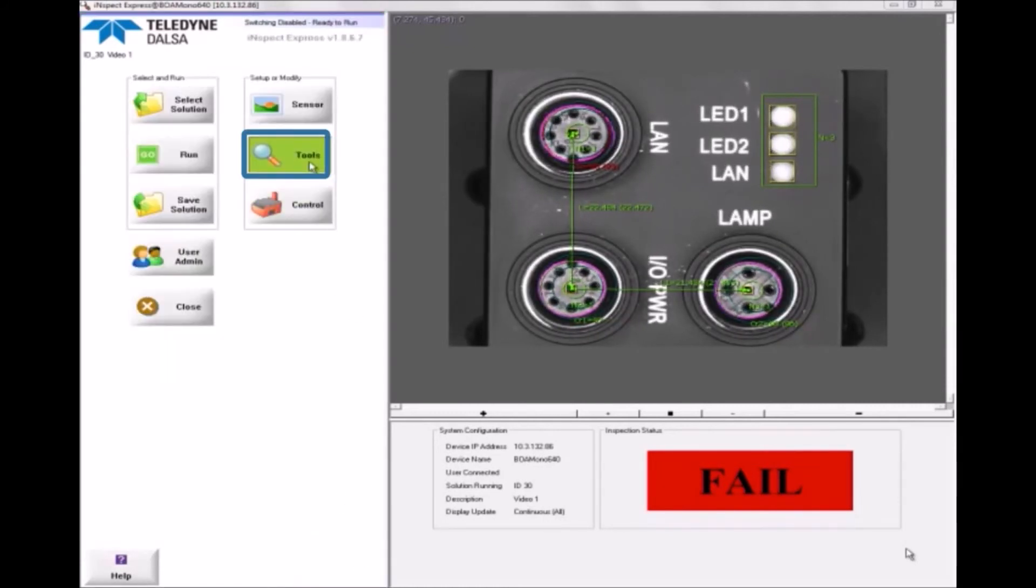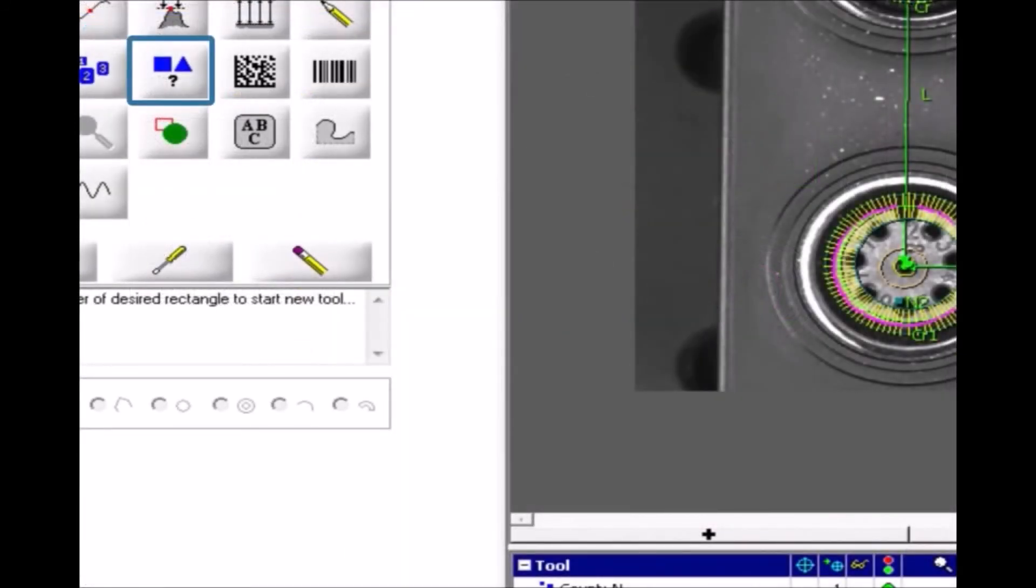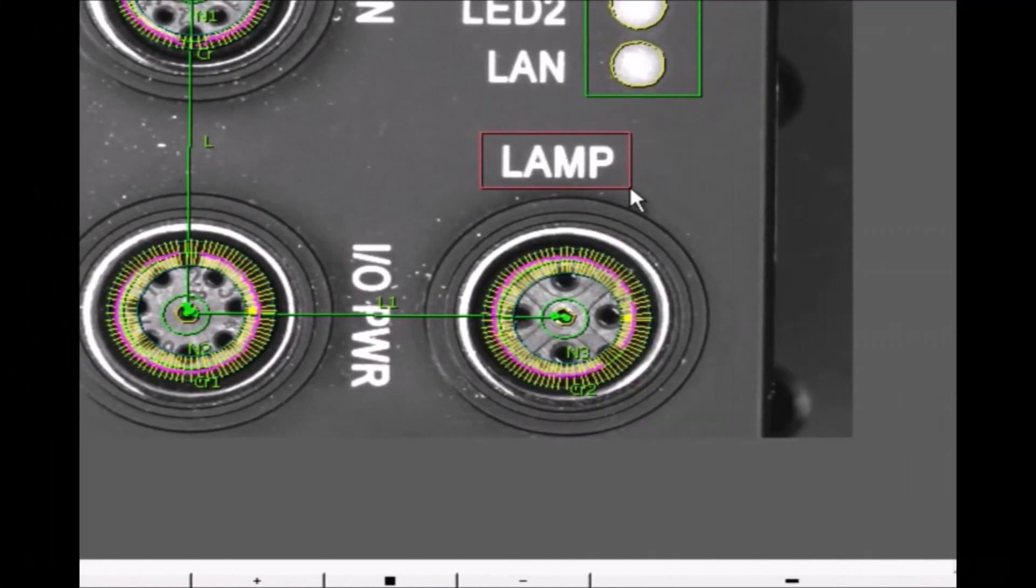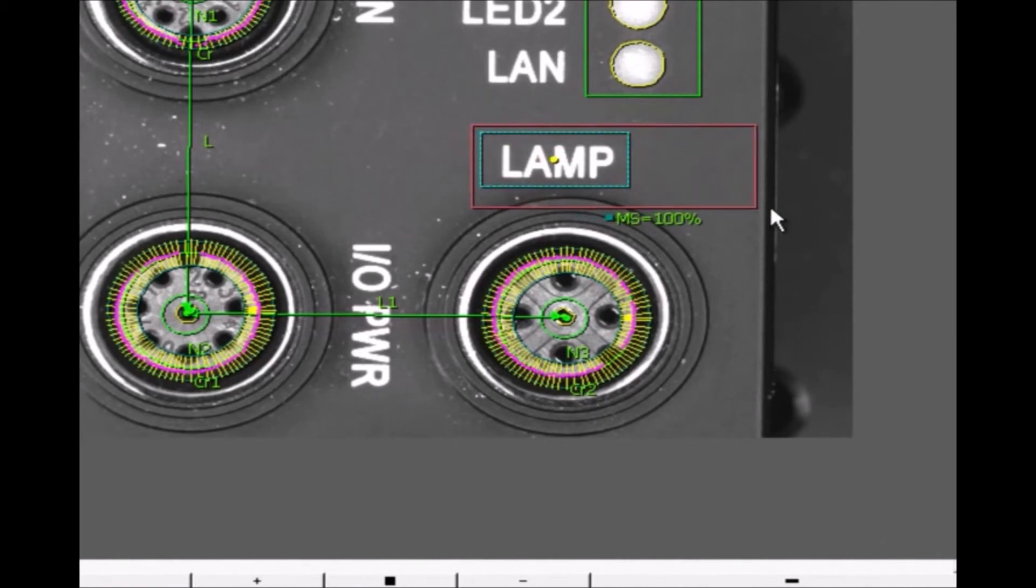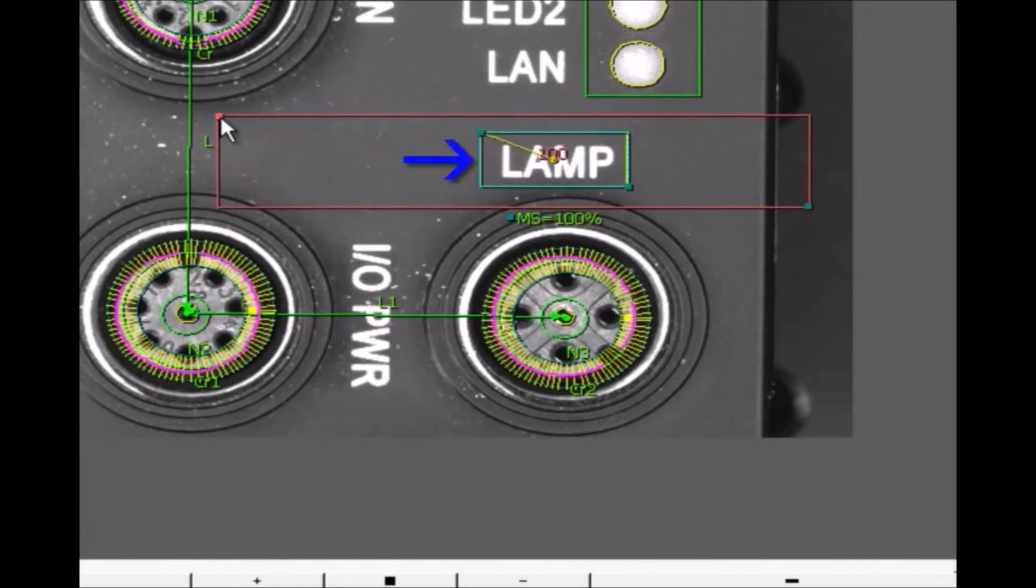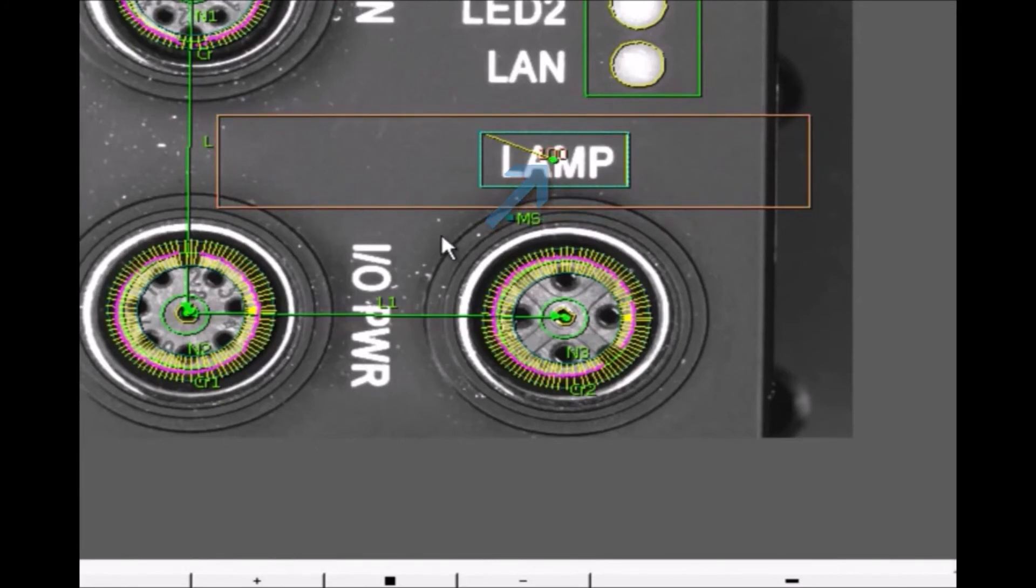One way to find the same point in every image is with the Match tool. When I add the Match tool to the image, it learns the pattern of pixels within the rectangle I draw. The blue box shows the trained pattern. The red box is the area within which the Match tool will try to find the pattern at run time. The Match tool returns the center point of the found pattern. I'll use this as the position point for Locator 1.